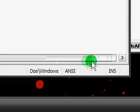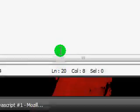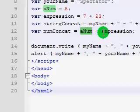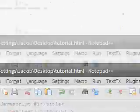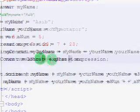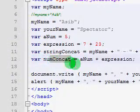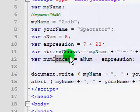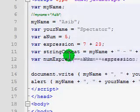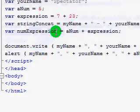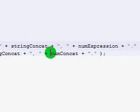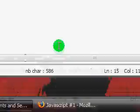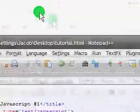And numConcat, which carries the value of aNum plus expression, which, as I said, would be 35. And by the way, this isn't really concatenation. That's wrong, to be honest. This is num expression, really. Oops. And I'll just copy and paste this into here. And here. Okay. So this now carries a value of aNum added to expression, which is 35.